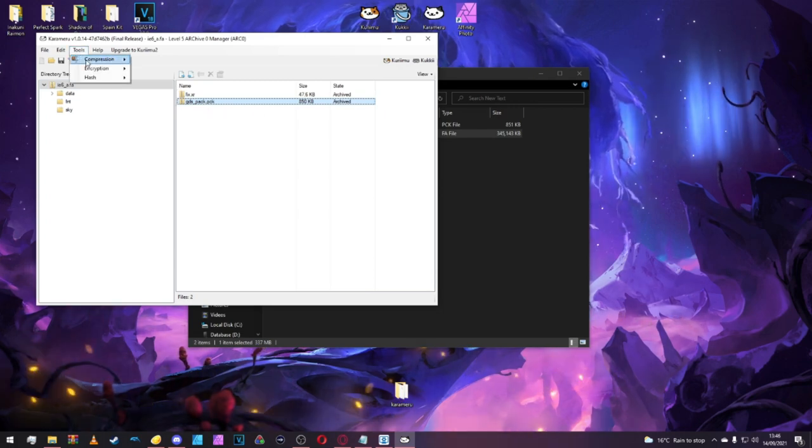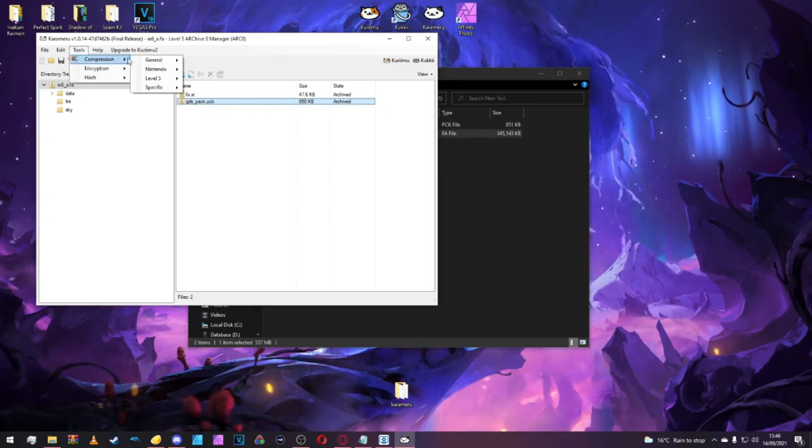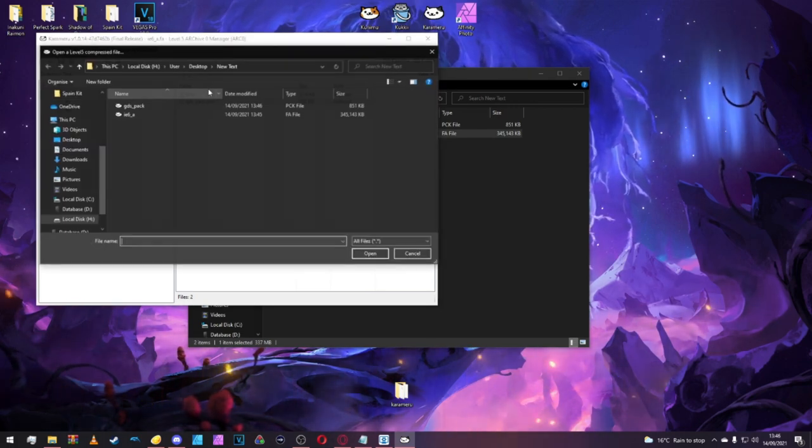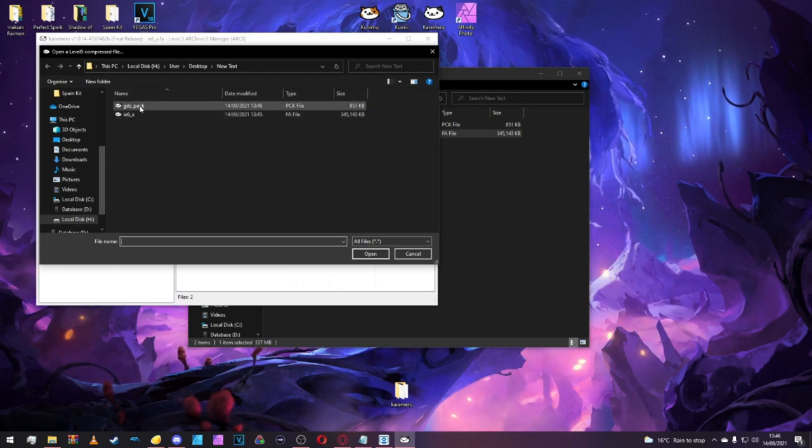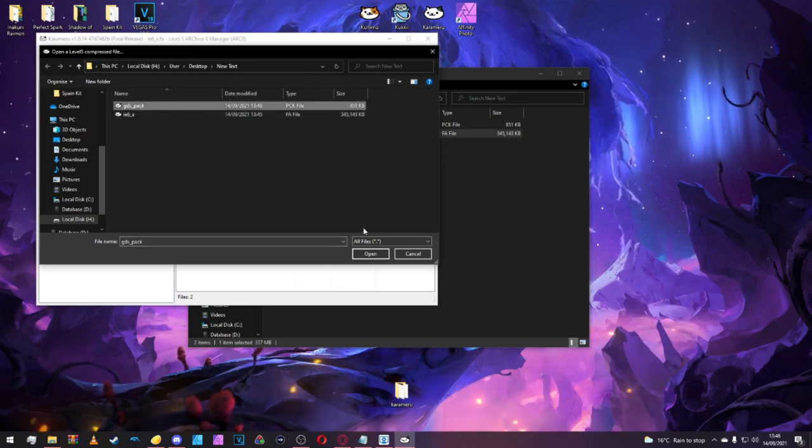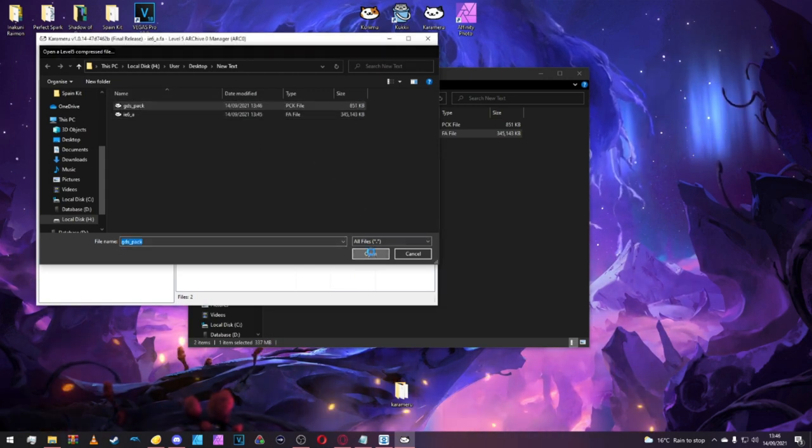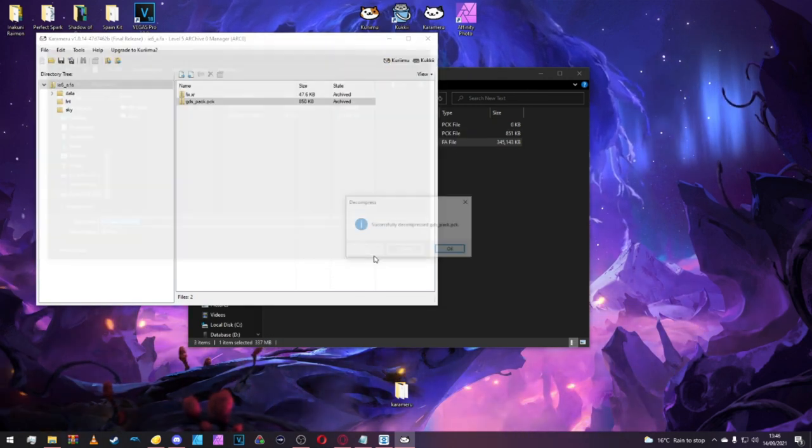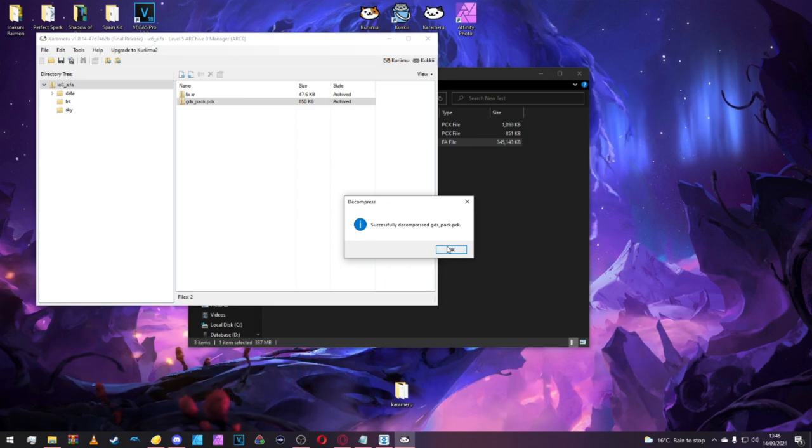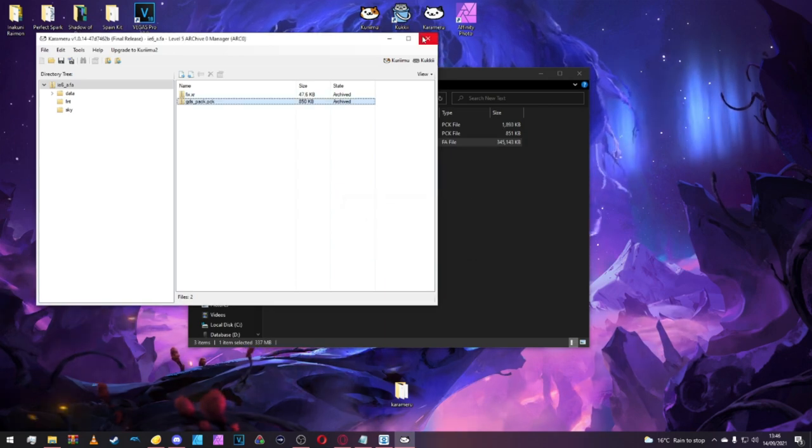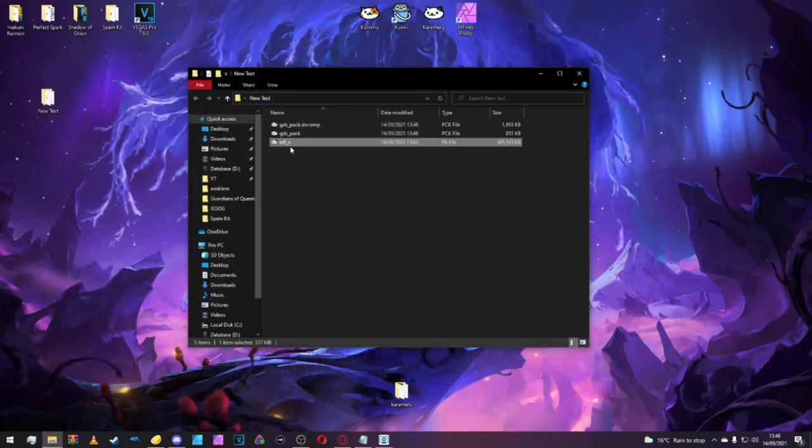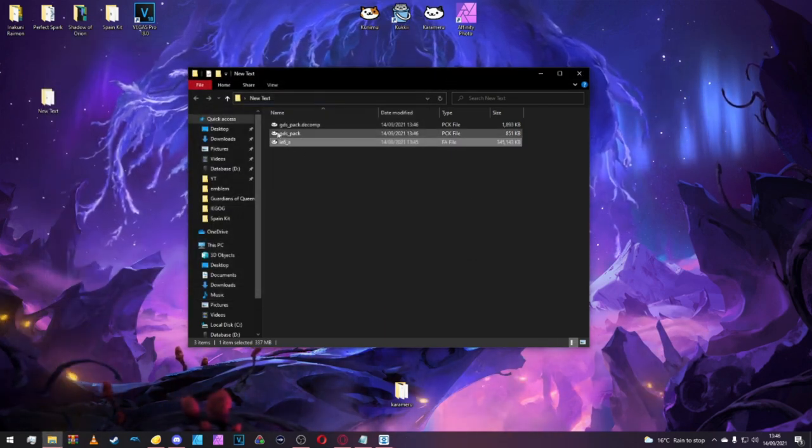Once it's extracted, we'll go to Tools, Compression, Level 5, Decompress. We'll click the GDSPack we've just extracted and then save it in the same place. That's sorted. We can come out of the IE6 underscore A now.